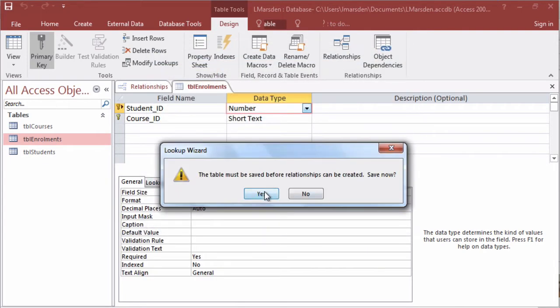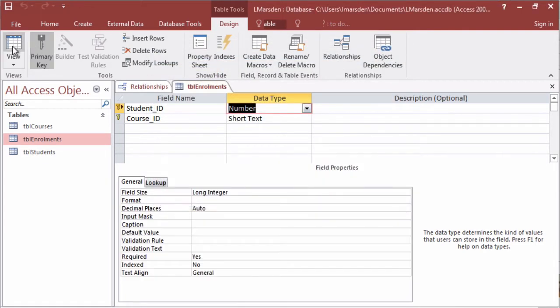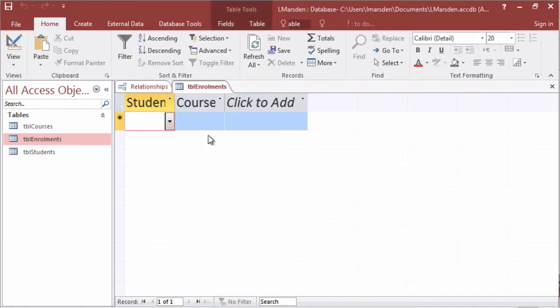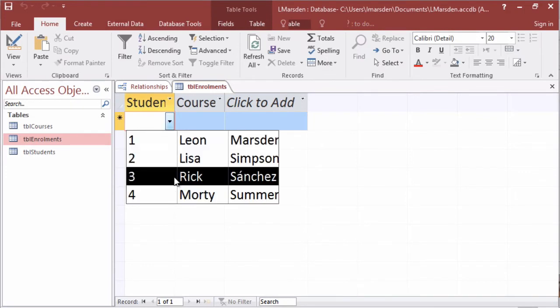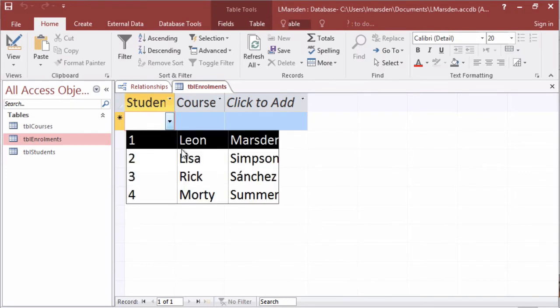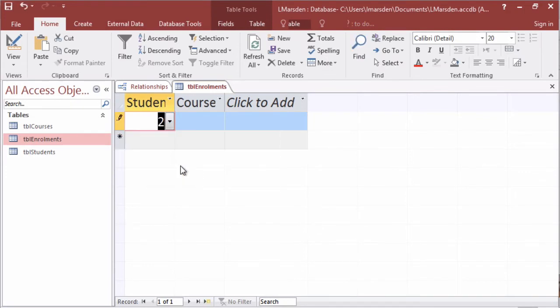We need to now save this. So when we go into the runtime view now we can now look up the student ID and select a person and their corresponding primary key will be in the foreign key field here.